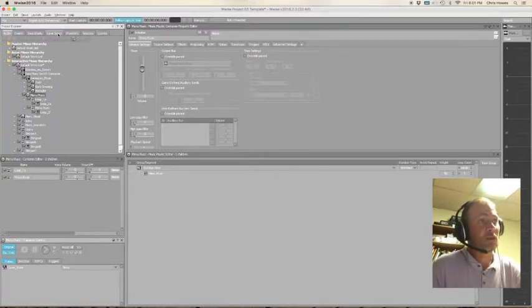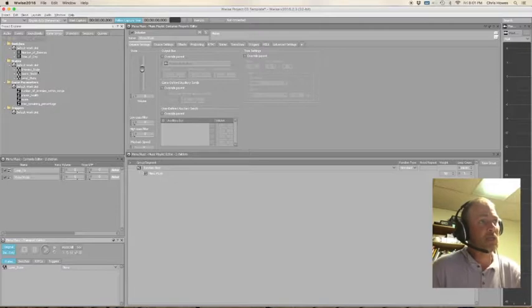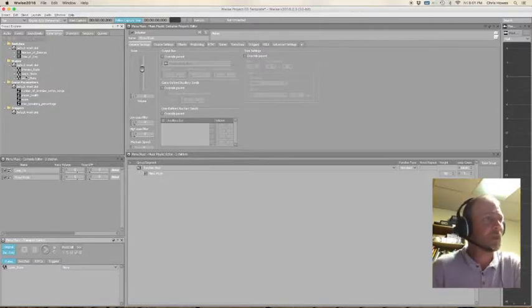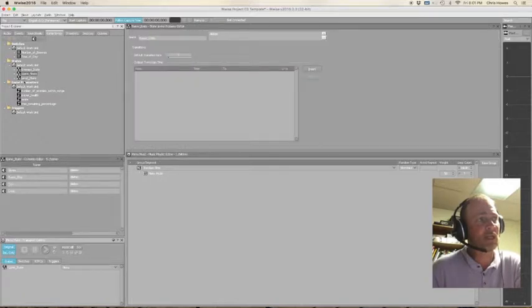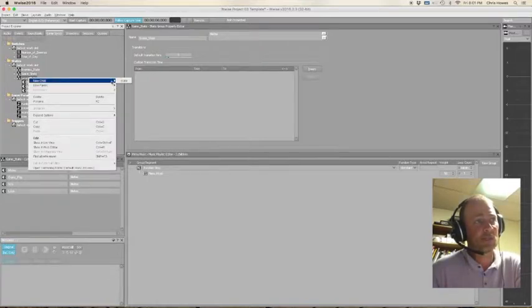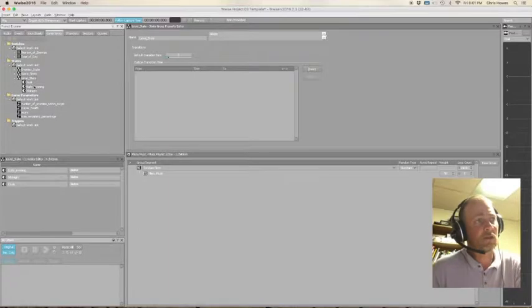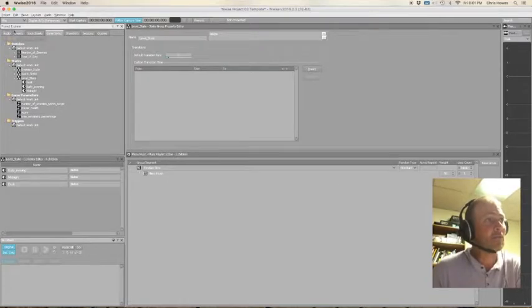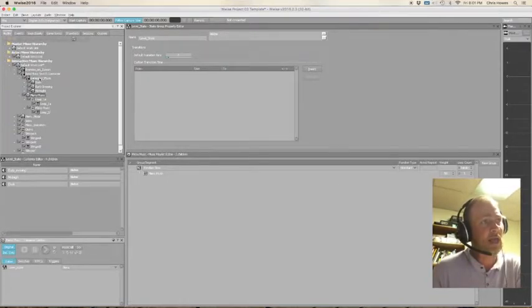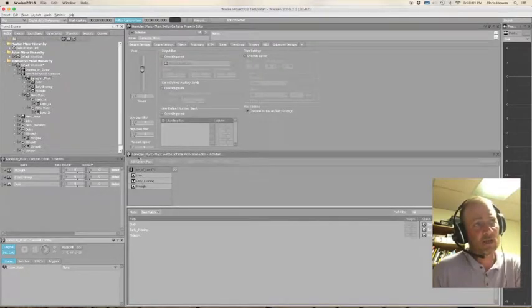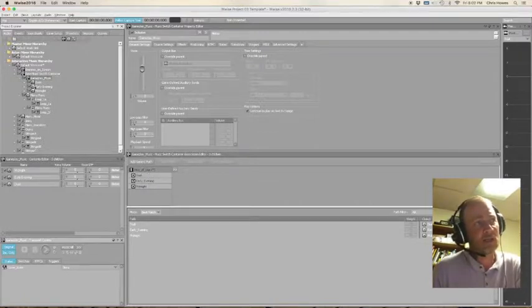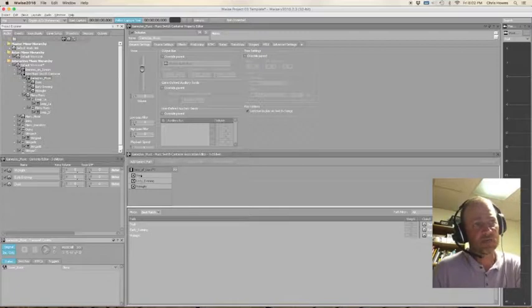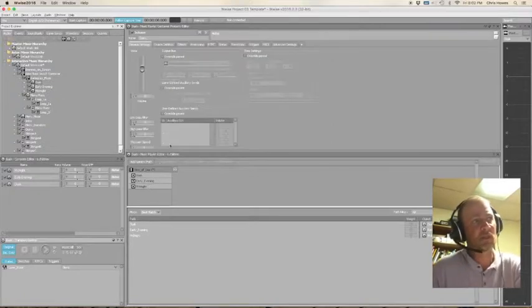If we go over here to our little tab, game syncs, we're going to see some stuff called switches, states, game parameters, and triggers. I've created some states. If we go into my states, we have an enemy state, a game state, and a level state. If I go into my level state, I've created these. You can do that by right-clicking and create some states: dusk, early evening, and midnight, which, as you've probably noticed, are named exactly the same as those playlists. I have, back over here in the audio tab, under that gameplay music tab, you'll notice that in my gameplay switch container, I've added a path to the time of day: dusk, early evening, and midnight. And I've taken these tracks, these music segments, and I've put them on each of these.